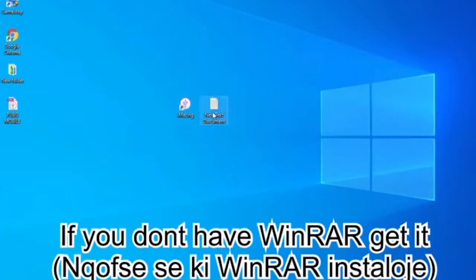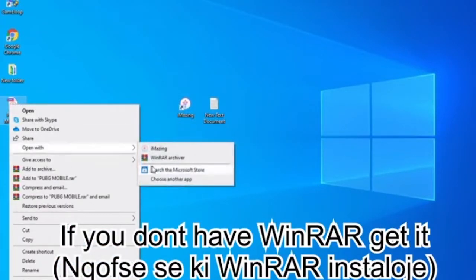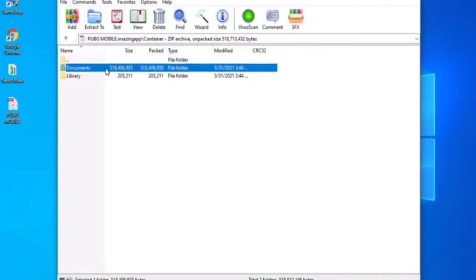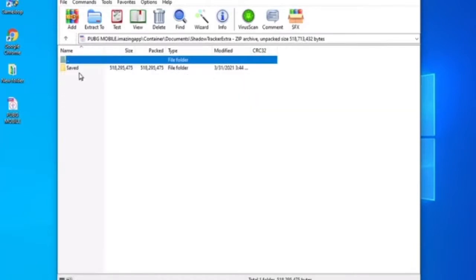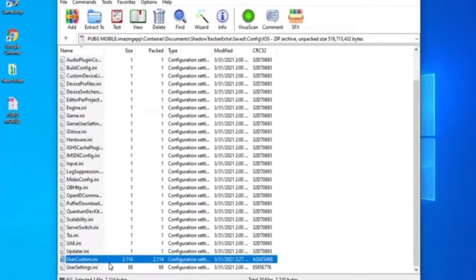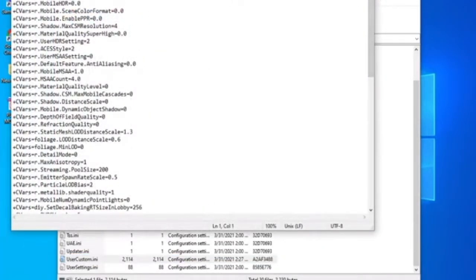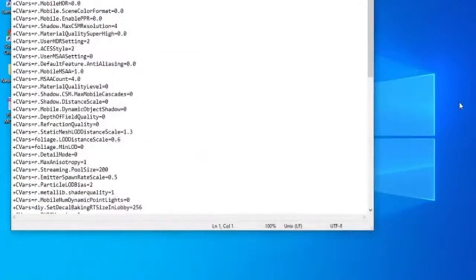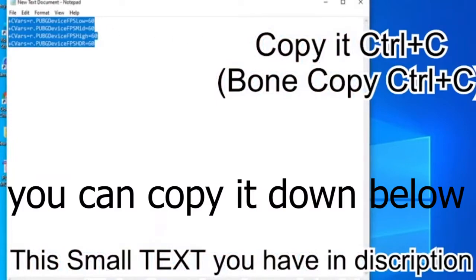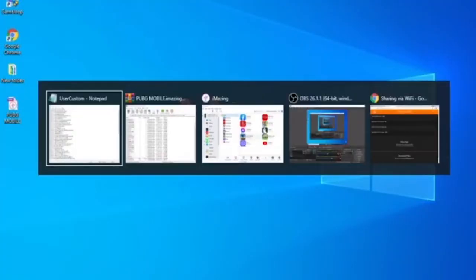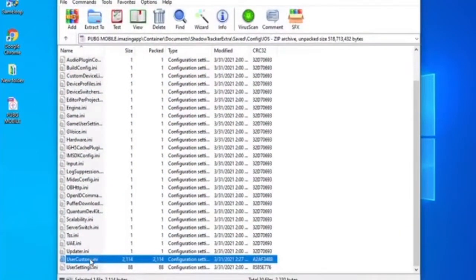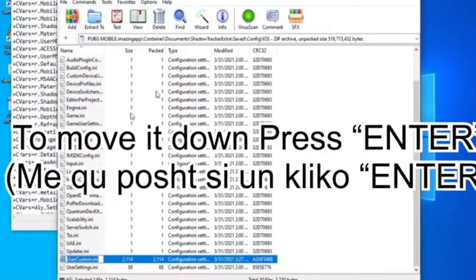Once you're done copying, open your PUBG Mobile files with WinRAR and go to the Document folder, then Shadow Tracker Save, then iOS, then User Custom. You will first edit it — just copy that config file.